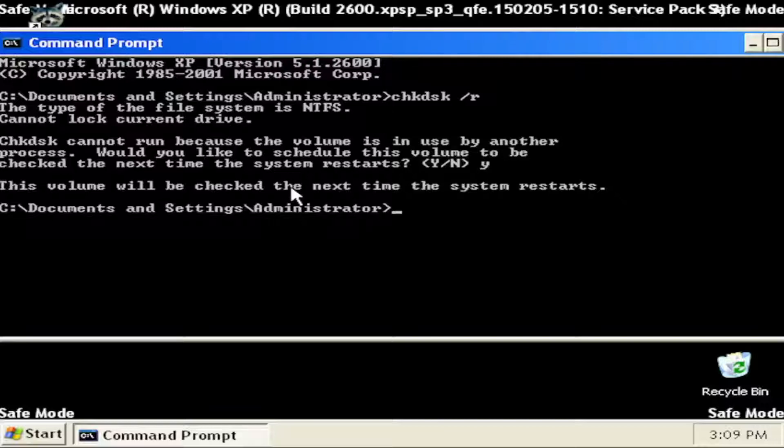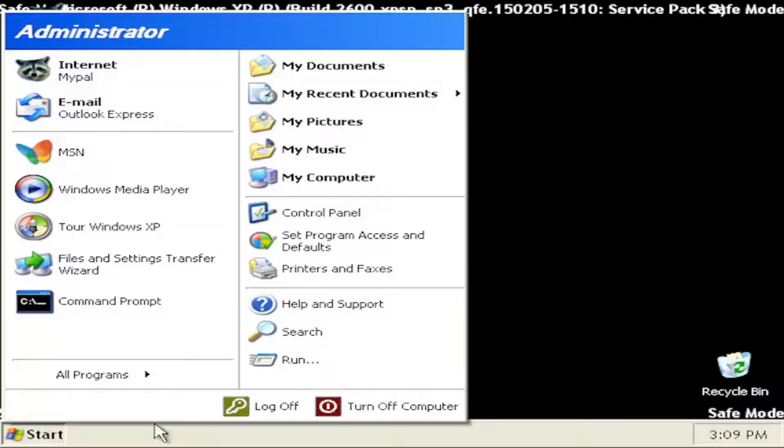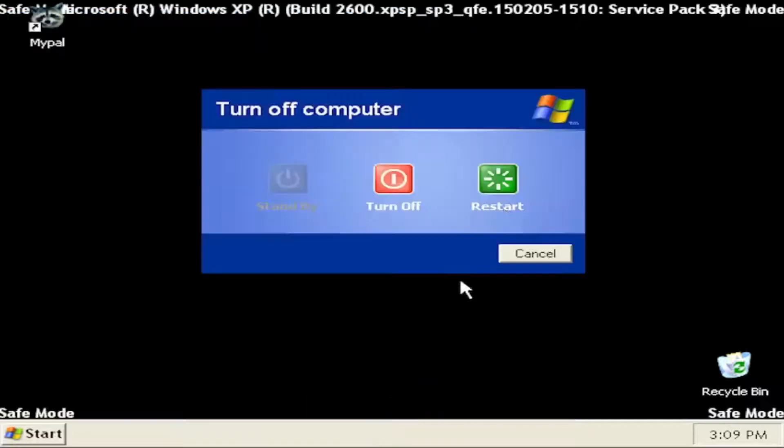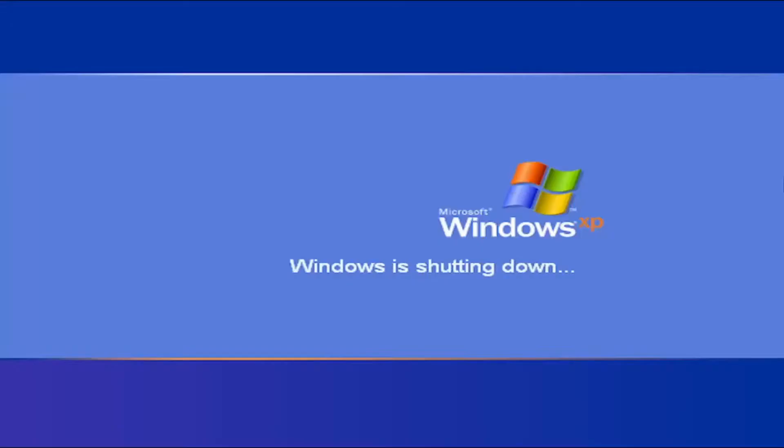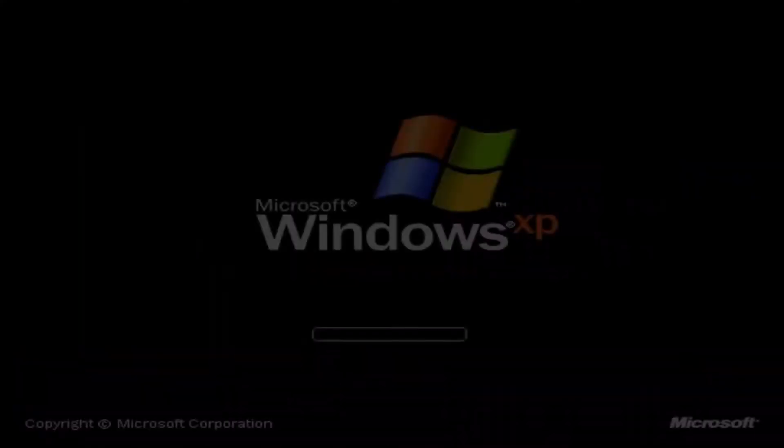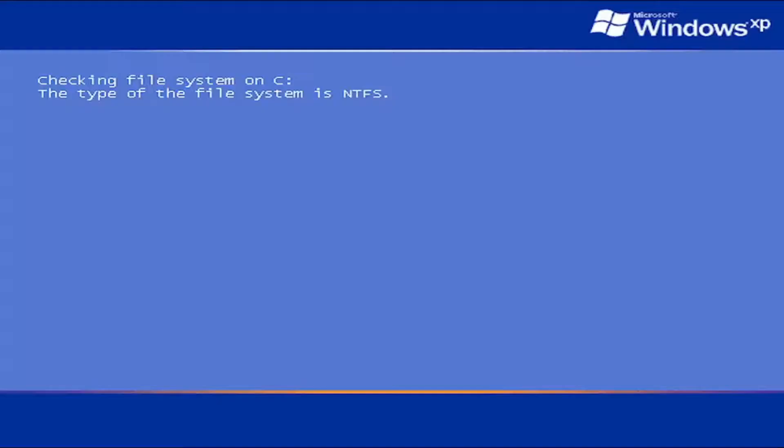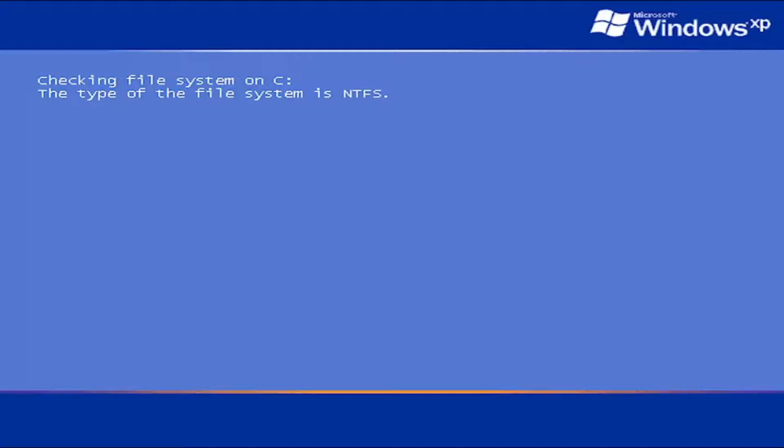The volume will be checked the next time the system restarts. Close out of here and then you want to restart your computer. And do not tap any keys on your keyboard, just let it proceed with the check disk scan here.